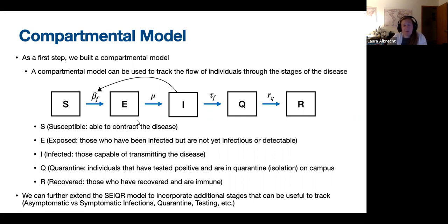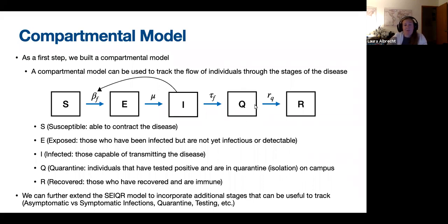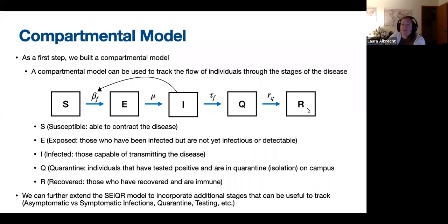For COVID, this is thought to be about two to three days, after which an individual in E transitions into I, or infected — individuals capable of transmitting the disease to others. At some testing frequency, these individuals in I get tested and move into quarantine or isolation. Individuals in quarantine are effectively no longer able to infect new people, but it's important to track so we know how many people we have in quarantine on campus, since we have limited quarantine space for on-campus residents. Individuals in Q then transition into R, or recovered, after 10 days of isolation, and recovered individuals are no longer able to contract the disease.